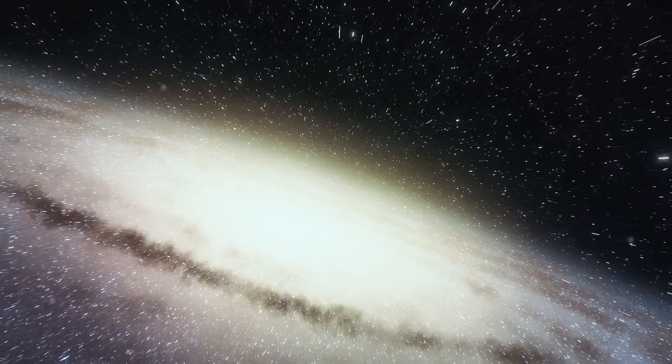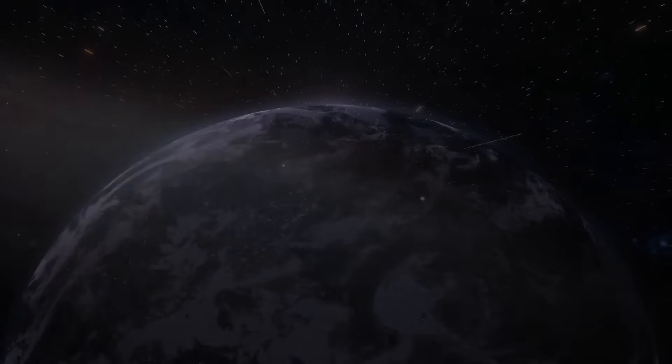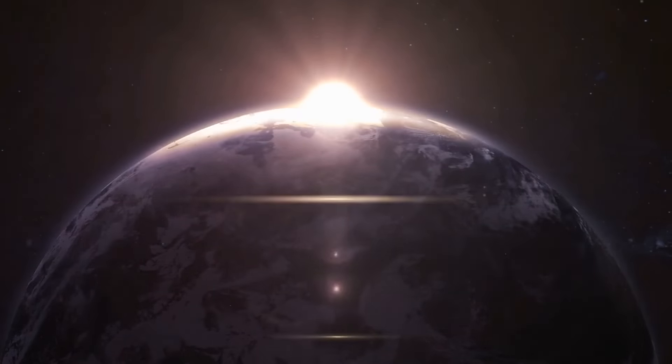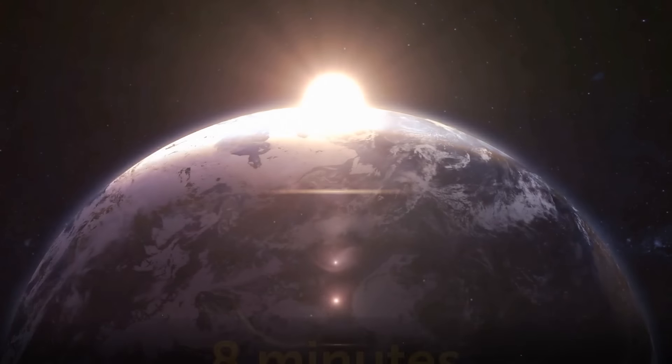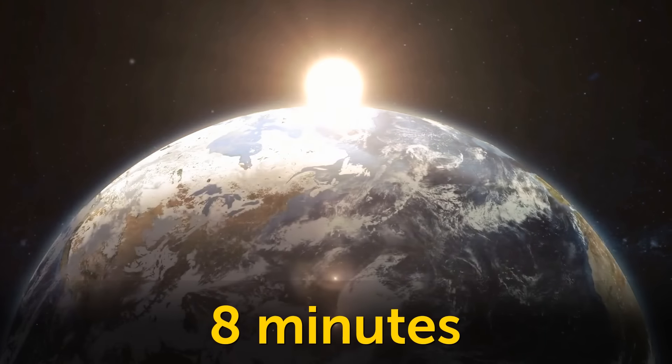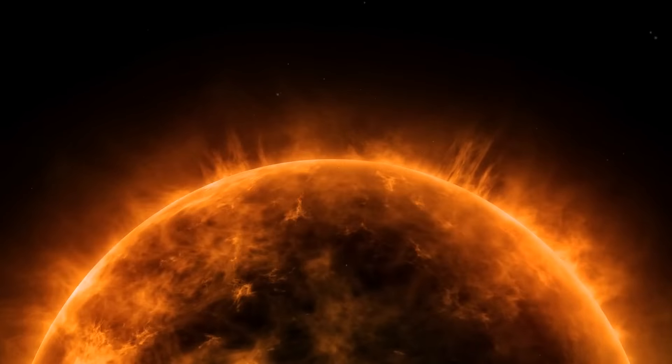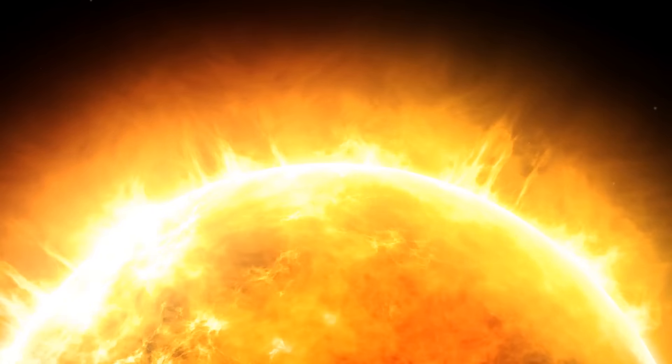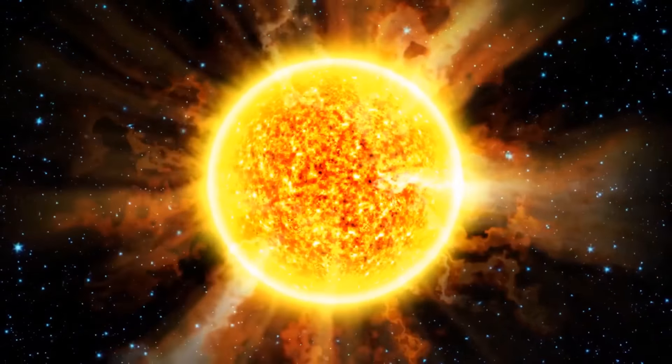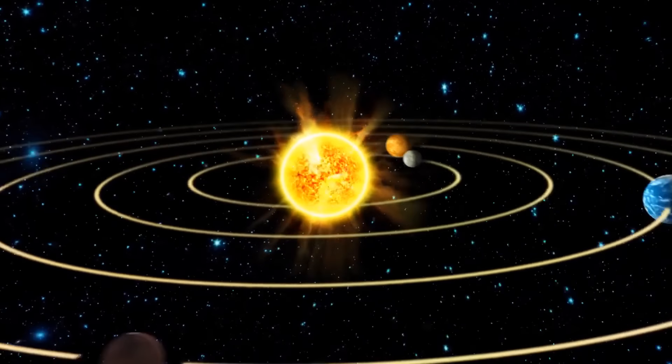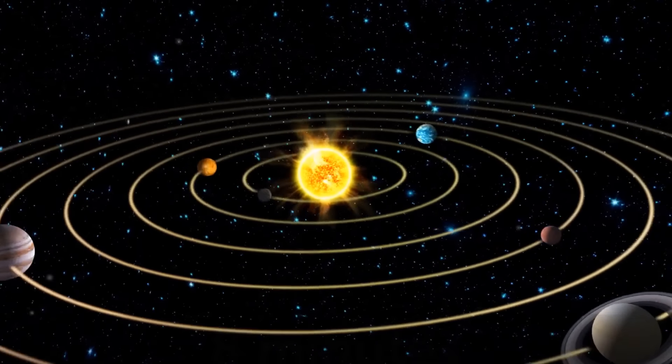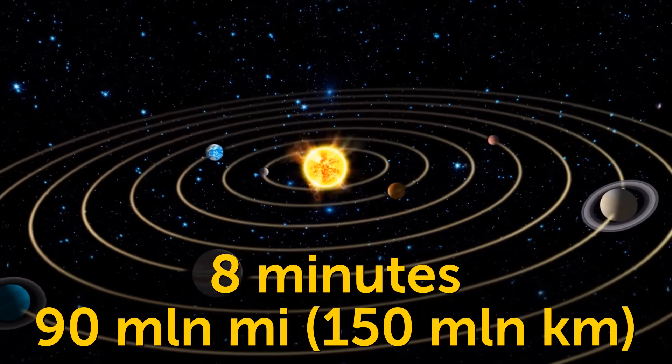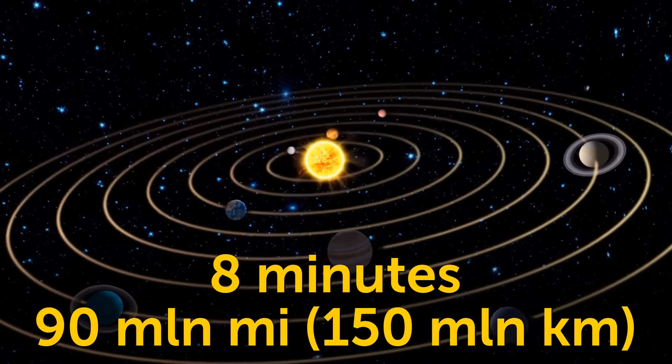When you get into light speed in space, then the mind-blowing stuff starts happening. It takes approximately 8 minutes for light to reach Earth from the sun. So, light is super slow in space? Not really. Now we're talking unimaginable distances. It takes 8 minutes for our sun's light to travel over 90 million miles to our planet.